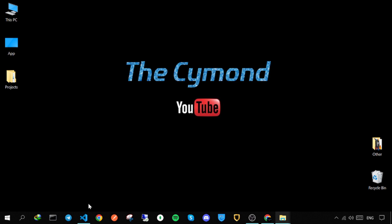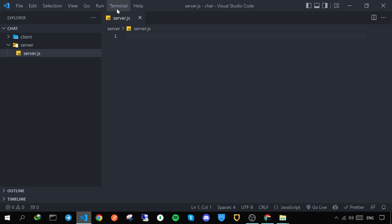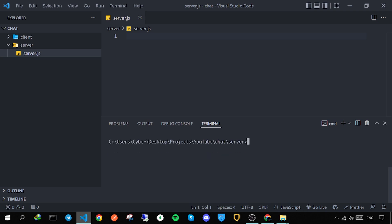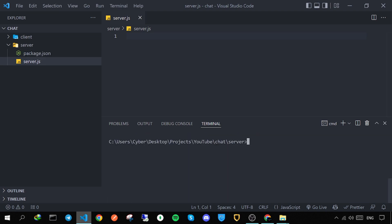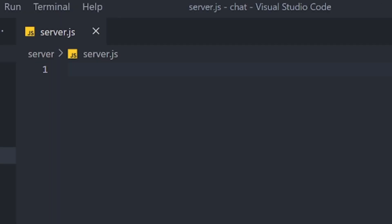Let's create a folder and open it in VS Code. I've already done this. Let's create a folder for the frontend and another folder for the server. Create a file inside the server folder and call it server.js. Open a new terminal and go to the server folder, then initialize it with npm init --y. Now let's install the packages we need: Express for handling the server, Socket.IO, and nano-id. The nano-id package will generate random unique IDs, which we'll use for the rooms.